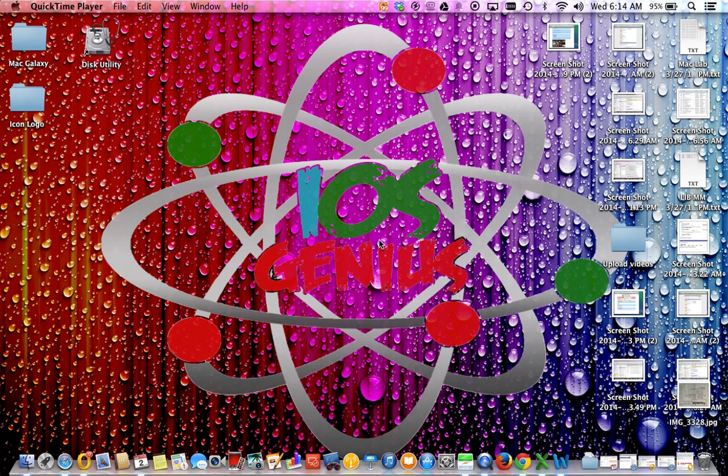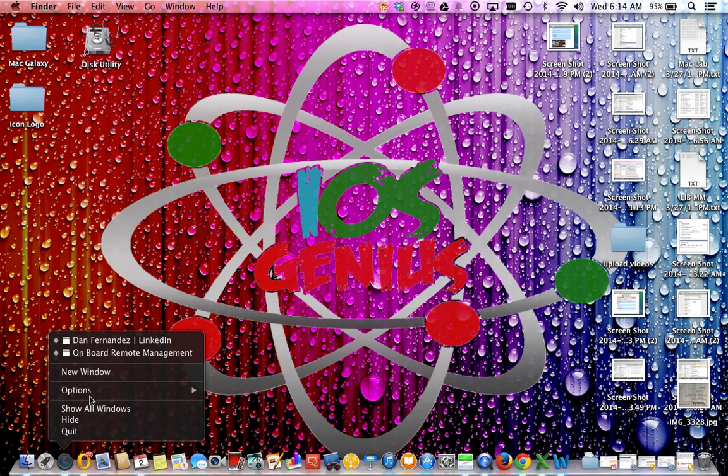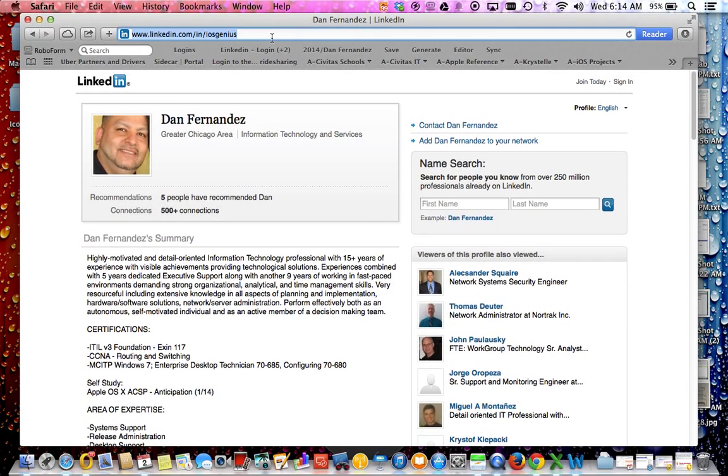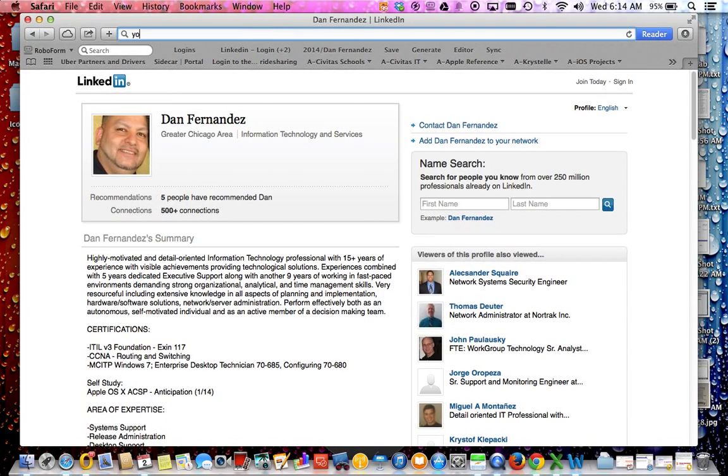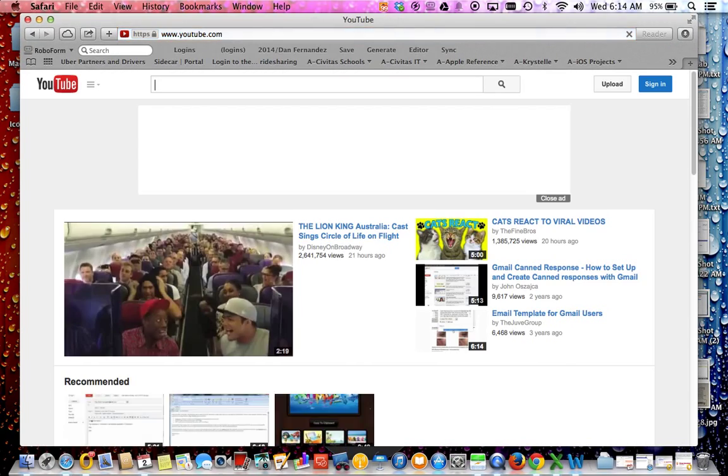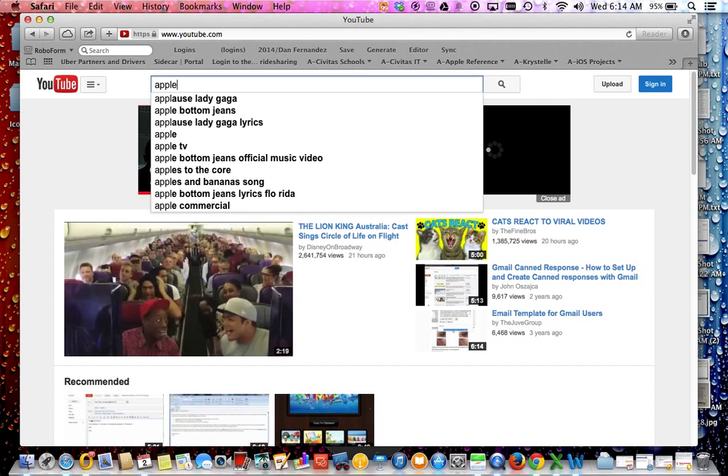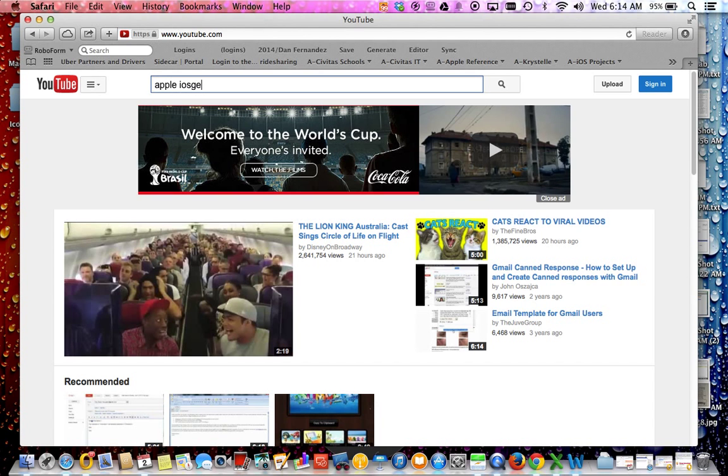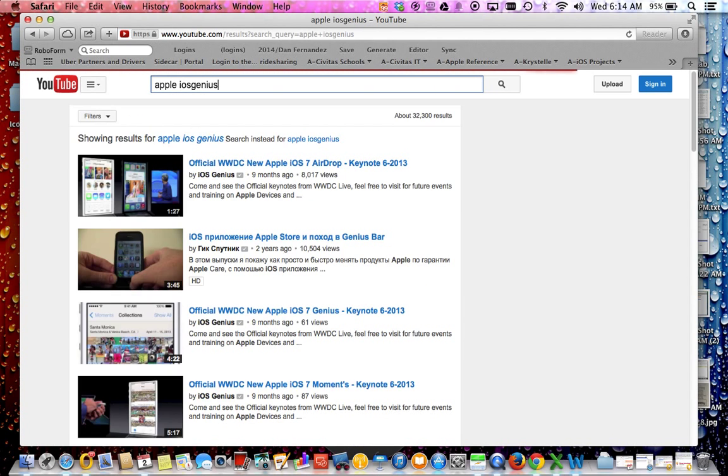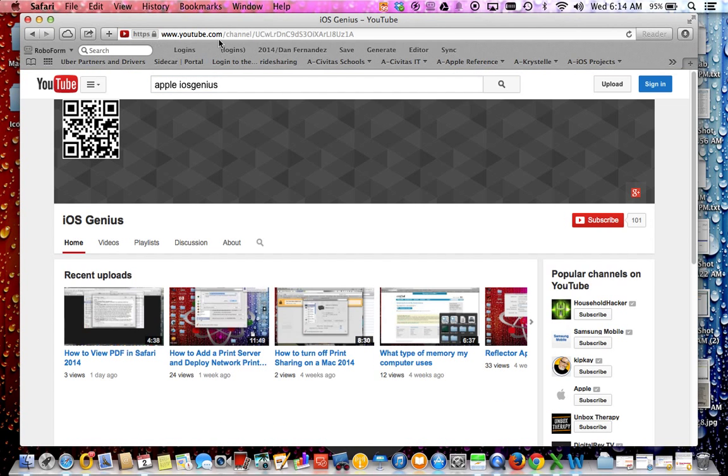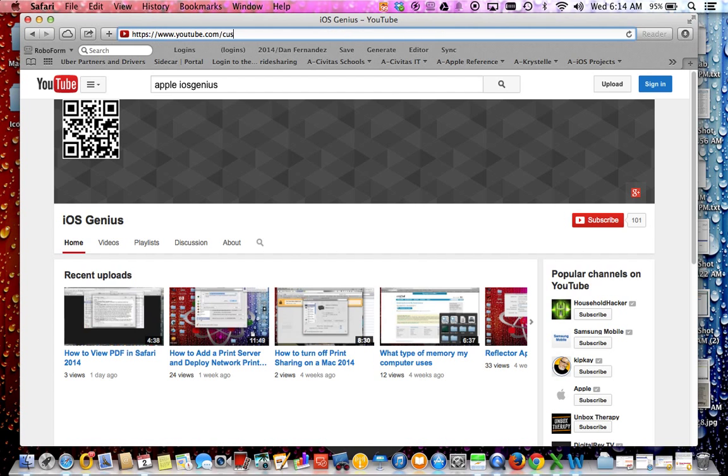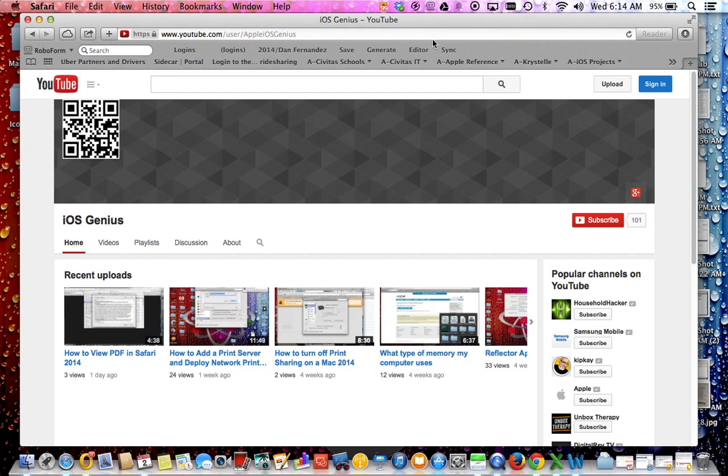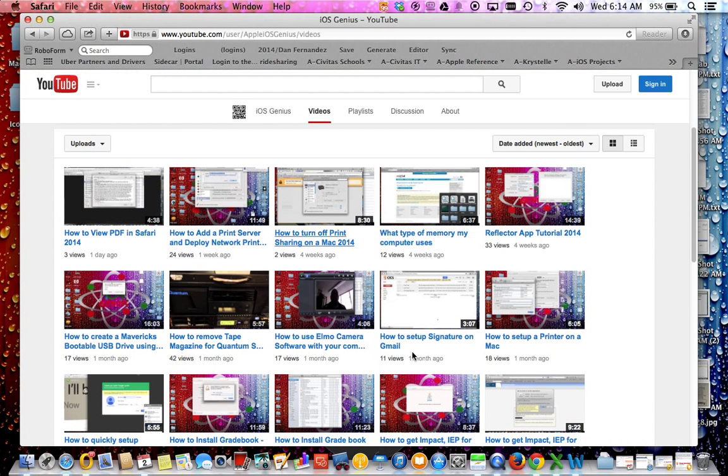So let's go ahead and go forward. In case you came across my video in a random look, if you go to YouTube.com and you look up Apple iOS Genius, you can find me under iOS Genius or the other alternate way you can go to is the user Apple iOS Genius.